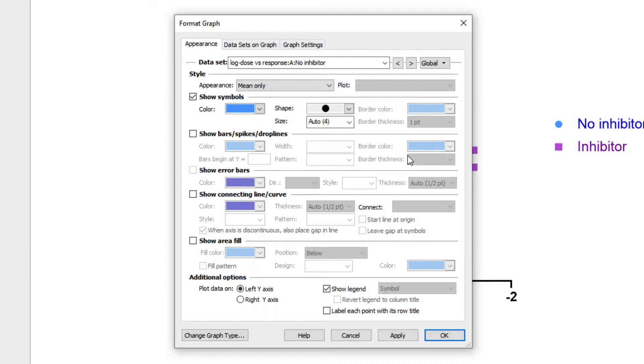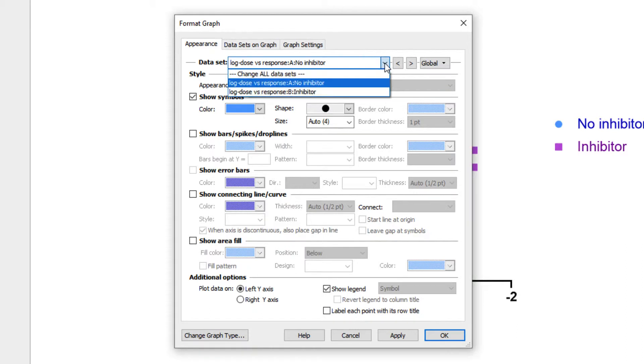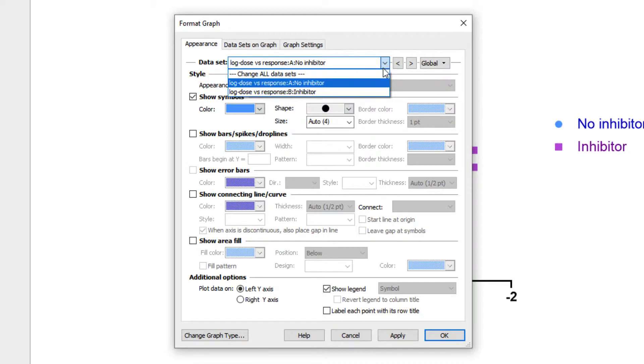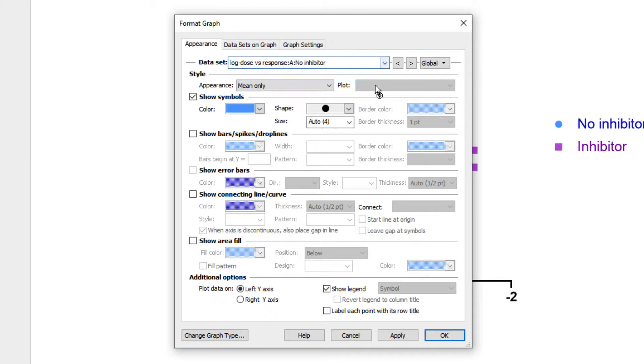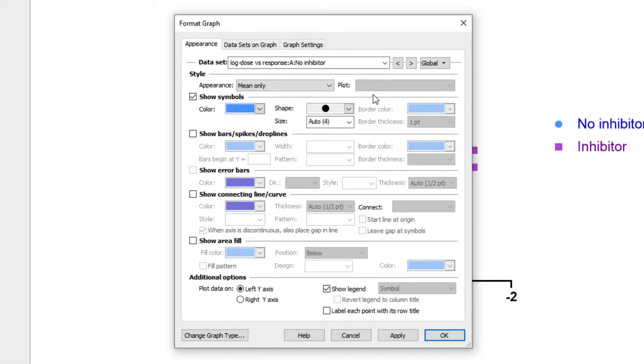We'll start on the Appearance tab of this dialog. At the very top, you can see there is a drop-down that allows you to select which dataset you'd like to customize. You can choose an individual dataset to modify, or select to change all datasets at once. The next section provides available options for the graph style depending on the family and type of graph you've selected.